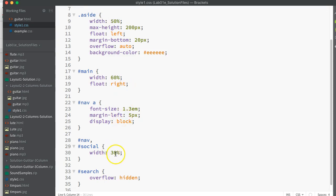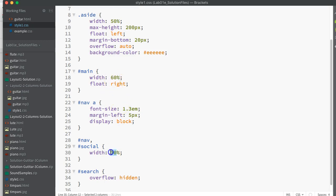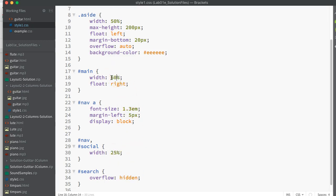If my nav and my social are 30%, that's 30% on one side and 30% on the other, that just leaves 40% for my main width. So I might actually change these to 25%. That will be 50% for my width here. That might make more sense.